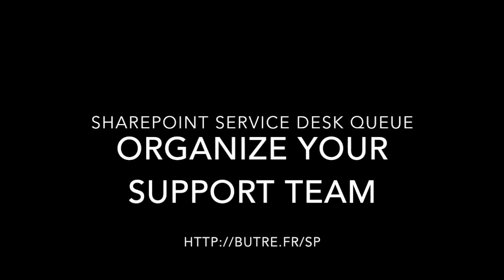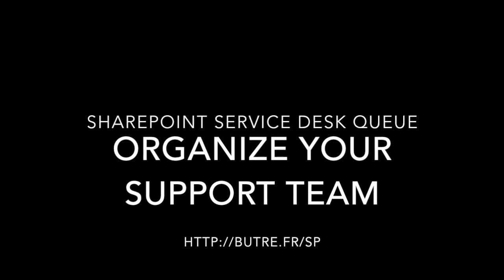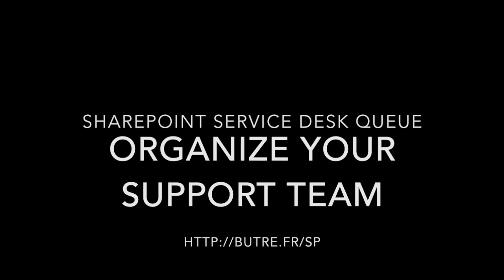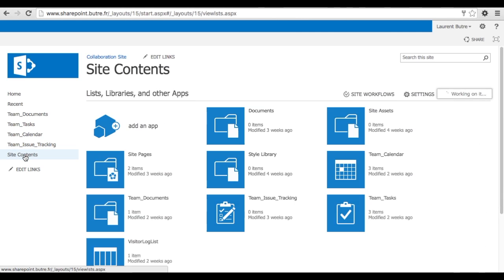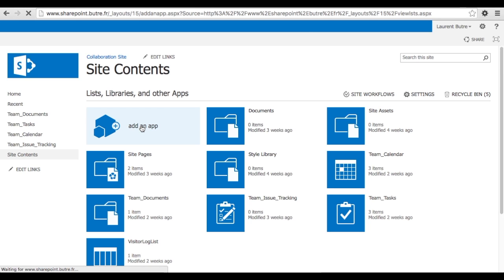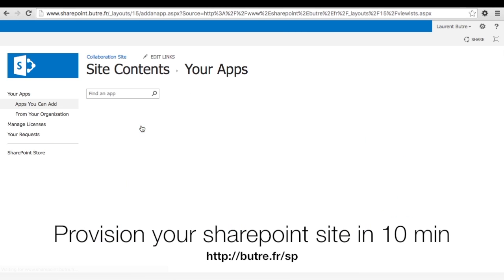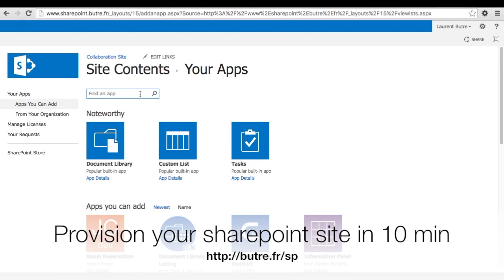Hello, my name is Laurent Butret and today we are going to set up a Service Desk queue in SharePoint. So if you go to your site content and add an app, we are going to create a discussion board.